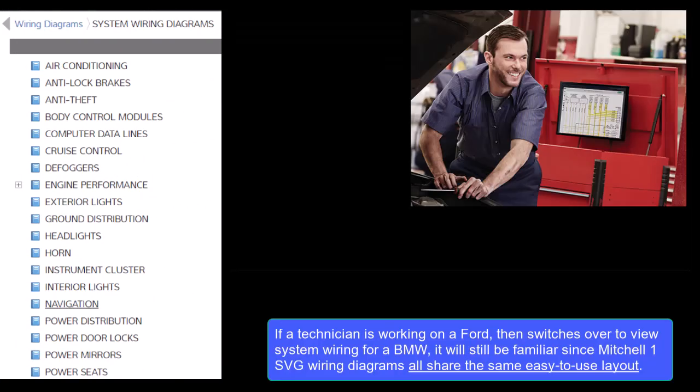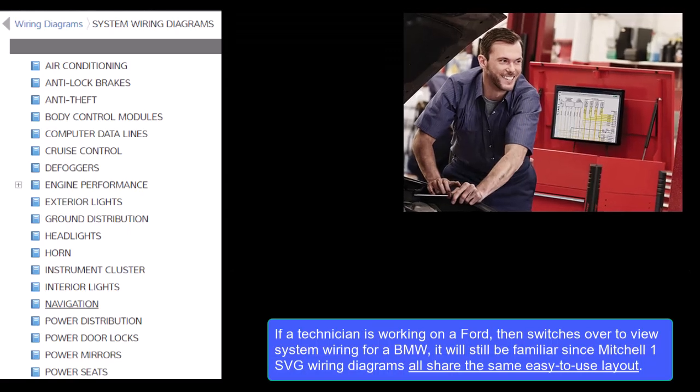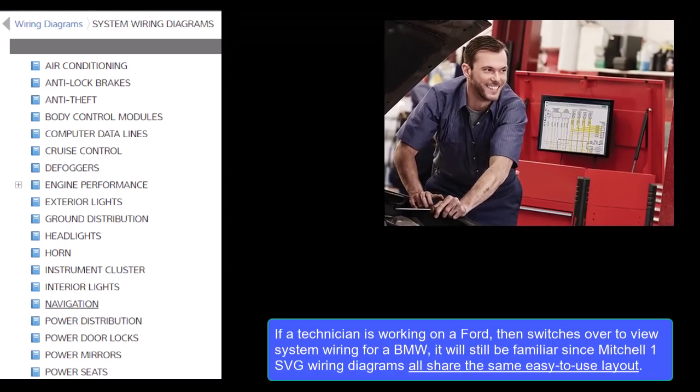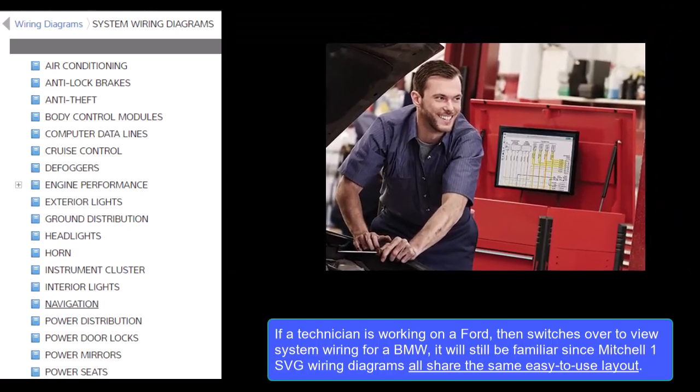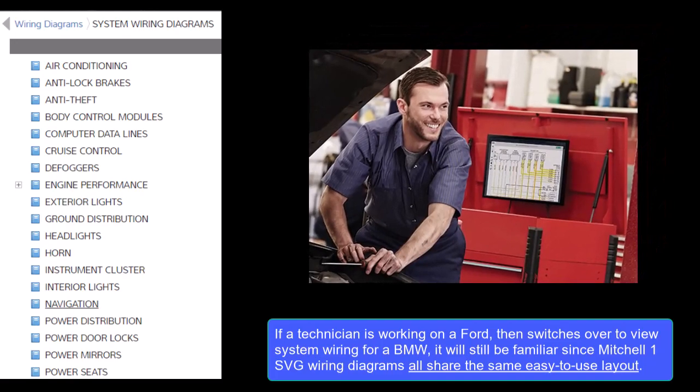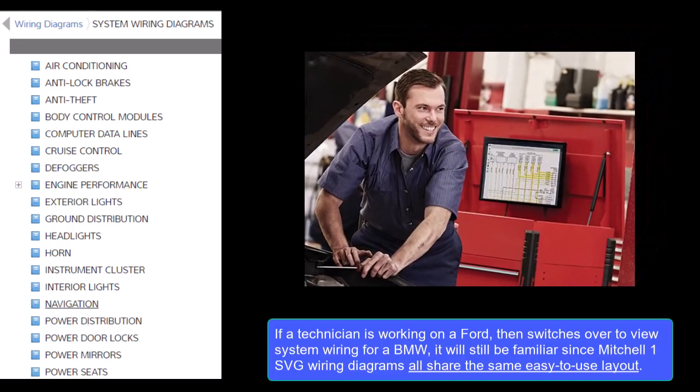If a technician is working on a Ford, then switches over to view wiring for a BMW, it will still be familiar since the Mitchell 1 SVG wiring diagrams all share the same easy-to-use layout.